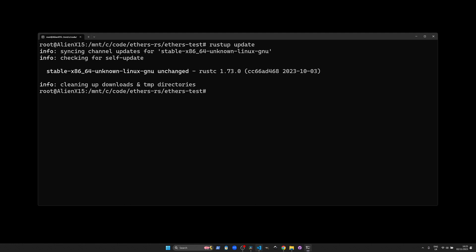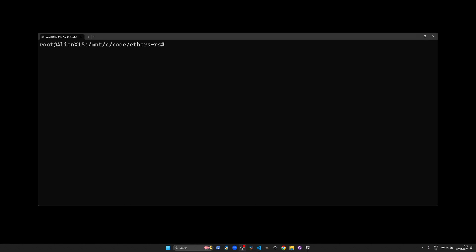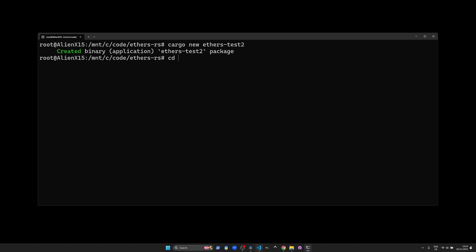Now let's kick things off by creating a new Rust project. Open up your terminal and type cargo new ethers-test. This command initializes a new Rust package with the name ethers-test.